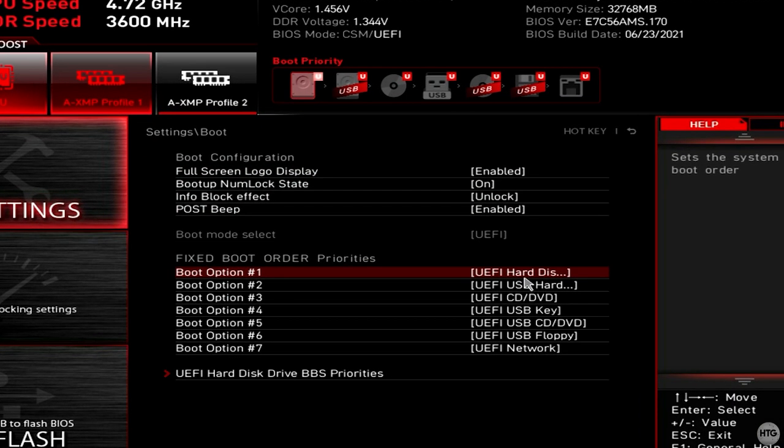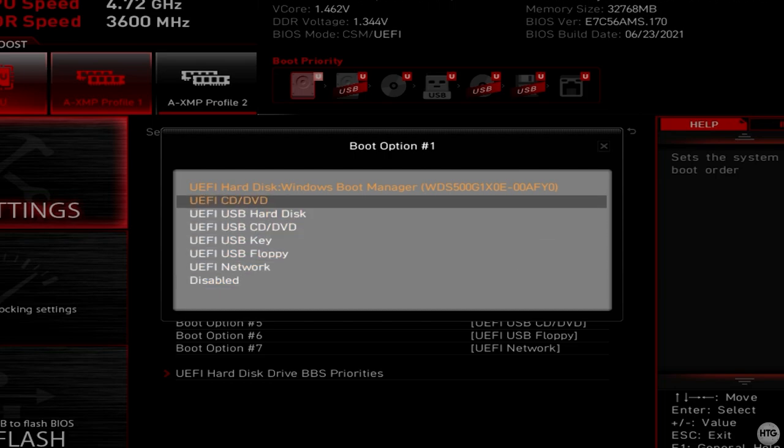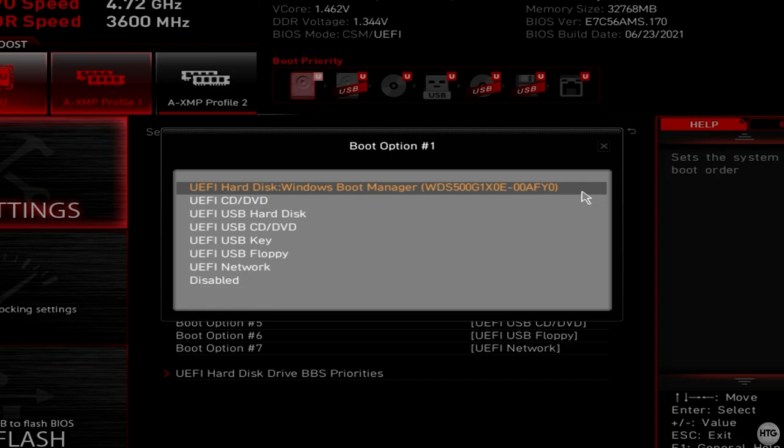Click on boot option number 1, and in the list you should see UEFI hard disk, or the model of your SSD or hard drive, with HackBGRT written beside it. And that should be set as your first boot priority. However, in my case, HackBGRT is not in the list, and the only option I have is the Windows boot manager, which is our default Windows boot loader, with our normal boot logo.